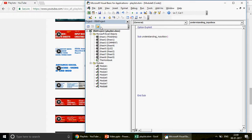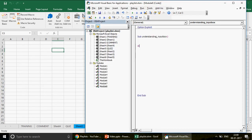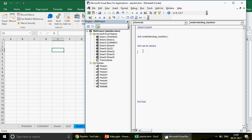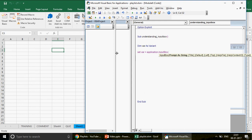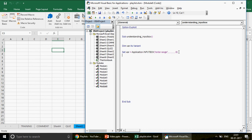I declare a variable: `Dim var As Variant`. Then I write `Set var = Application.InputBox`. The prompt is 'Enter Range'. The key part here is the `Type` parameter — I write `Type:=8`. When you write 8, that means you're putting a restriction on the input box: it cannot accept any text or number, it will only accept a range.